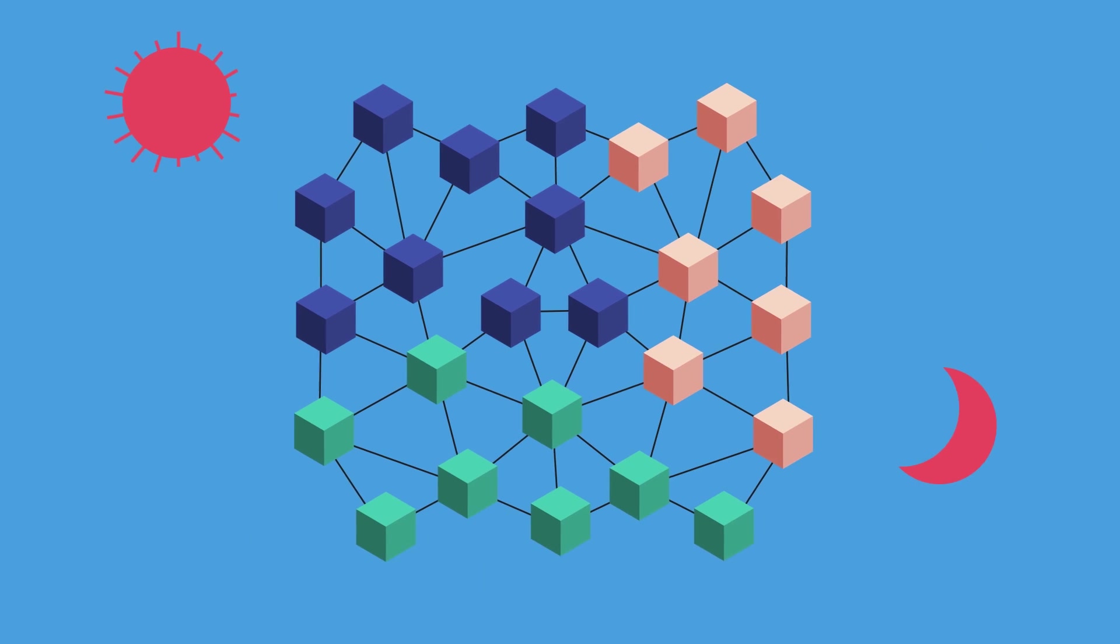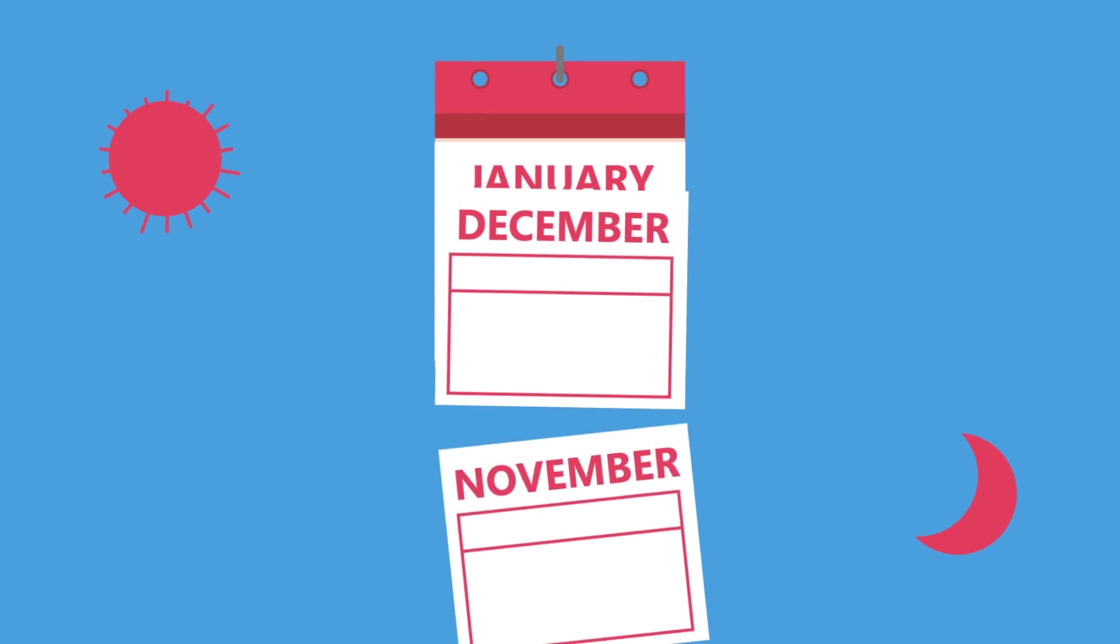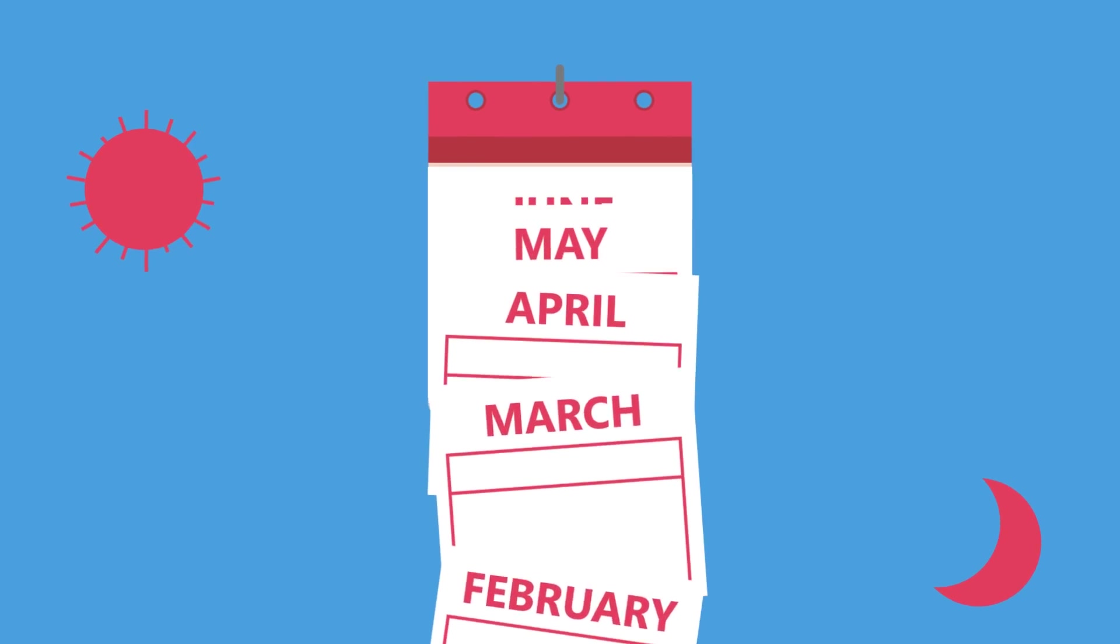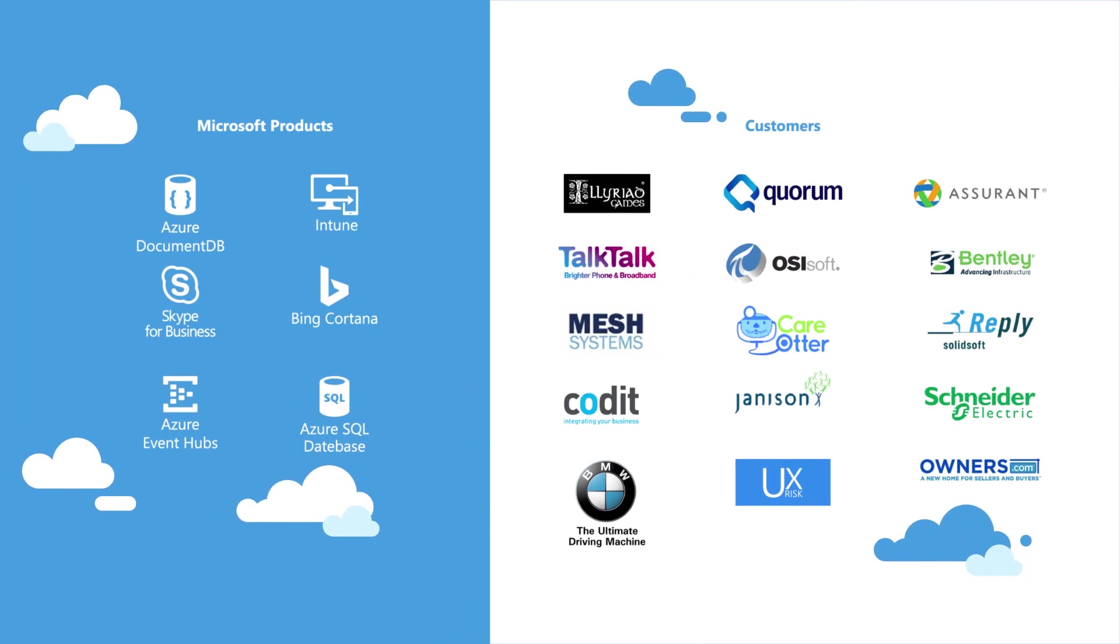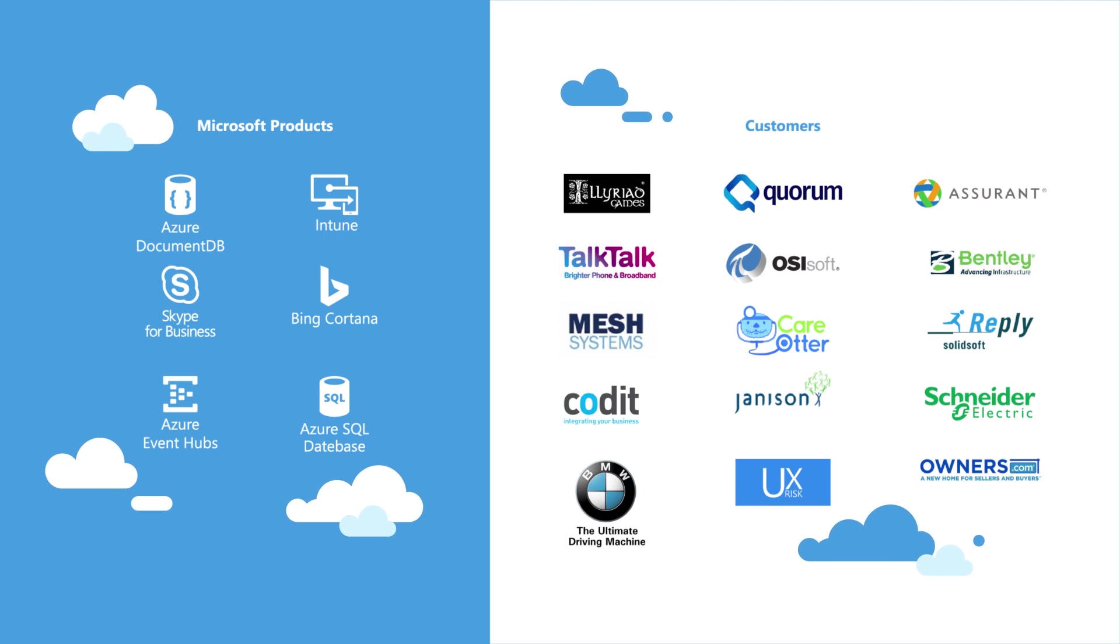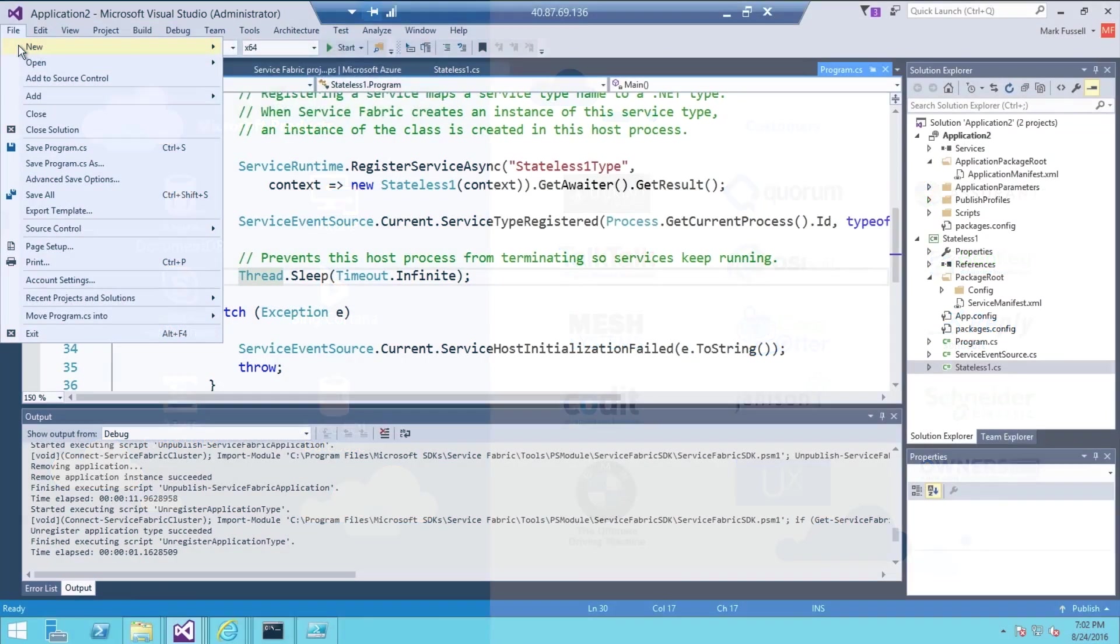Azure Service Fabric was born from our years of experience delivering mission-critical cloud services. And today, hundreds of organizations are realizing the same benefits of a microservices approach. Not only that, but several key Microsoft products run on Azure Service Fabric.